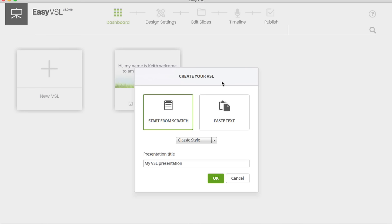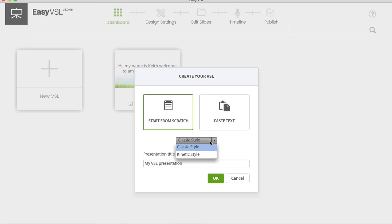I'm just going to create a new VSL. You can start from scratch or paste some text in. I have about seven or eight slides worth of text ready to paste. Here's where you get the choice of the classic style — which is the original EZVSL — or the kinetic style. We'll get to kinetic style in a second. First I want to show you the Watson speech integration.